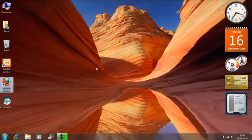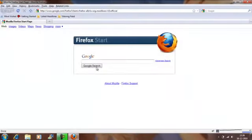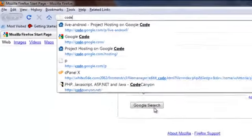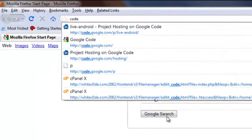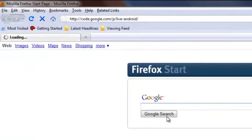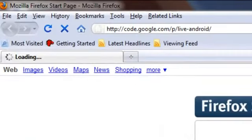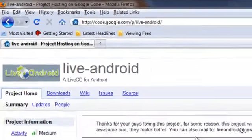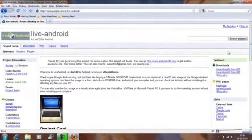And secondly, I would want you to download the Android ISO file which is available at go.google.com/p/live-android. And there you go.